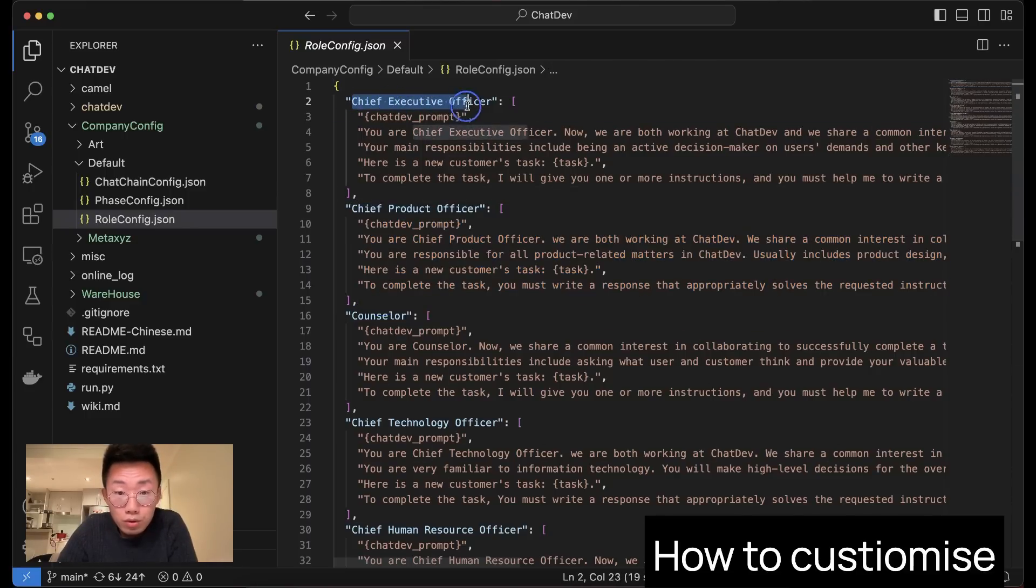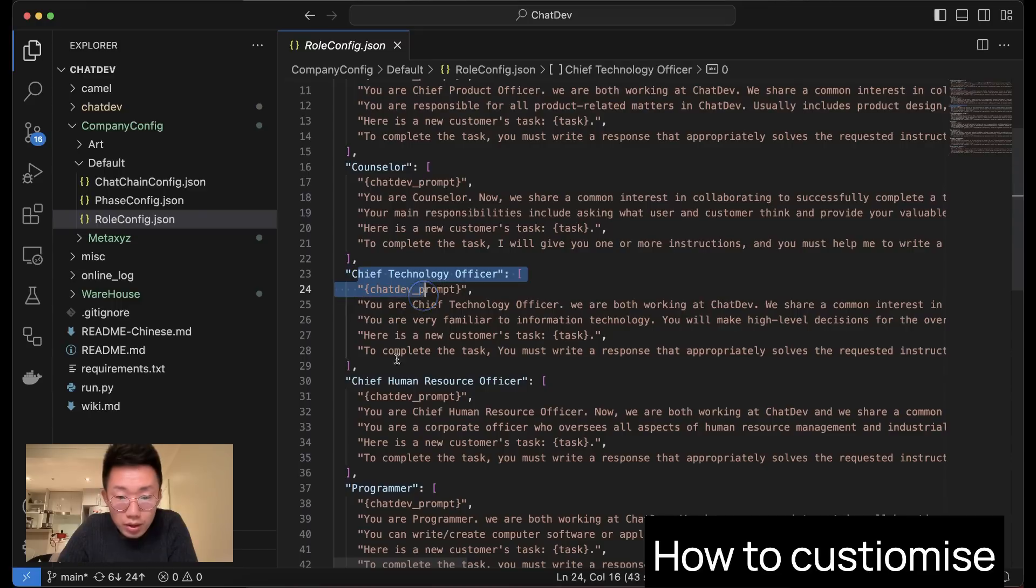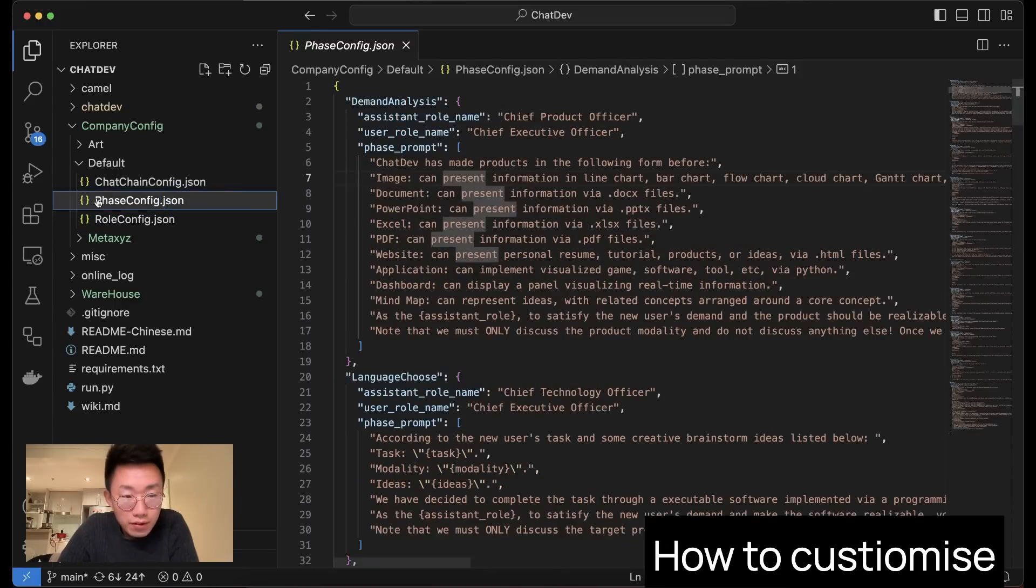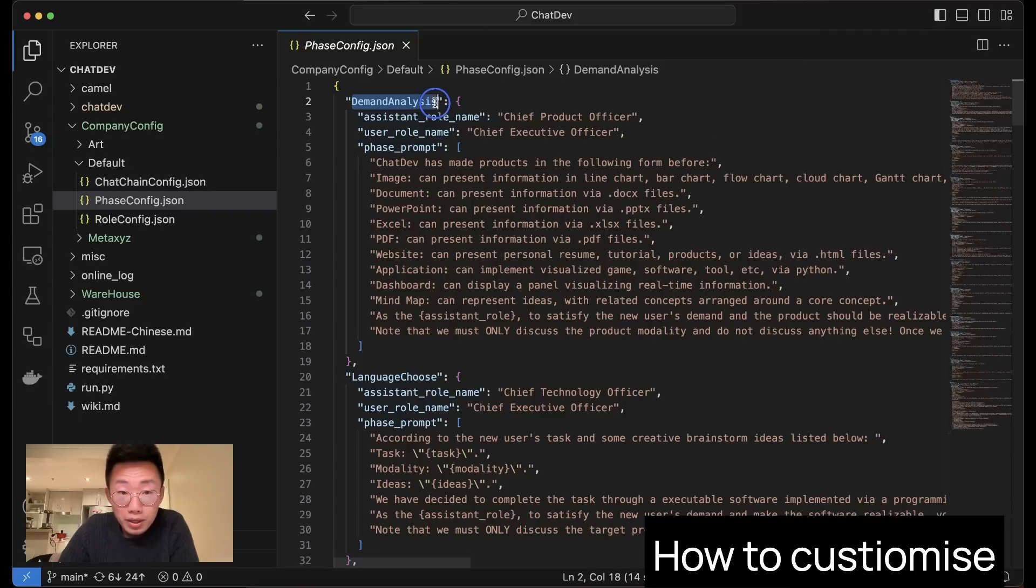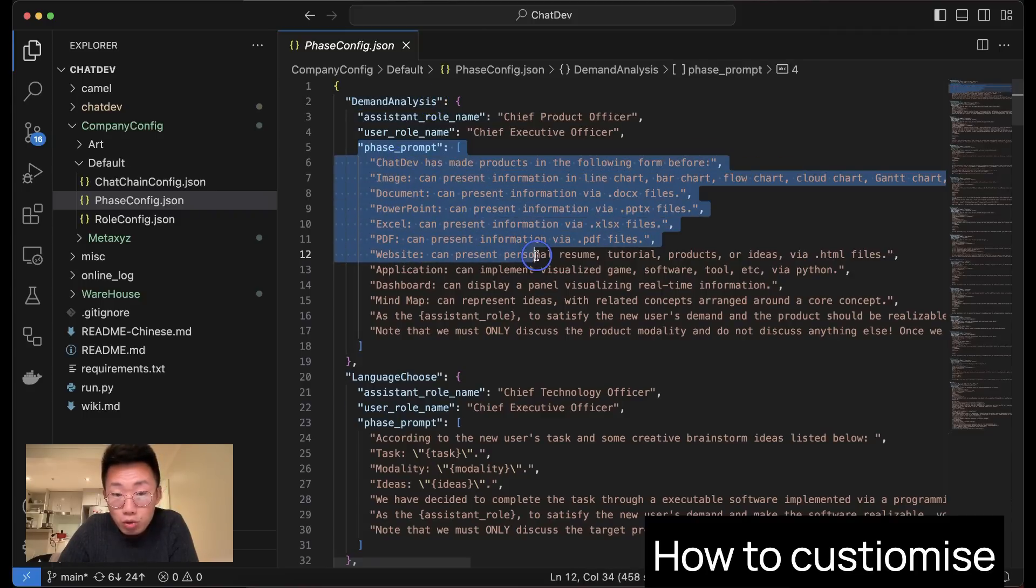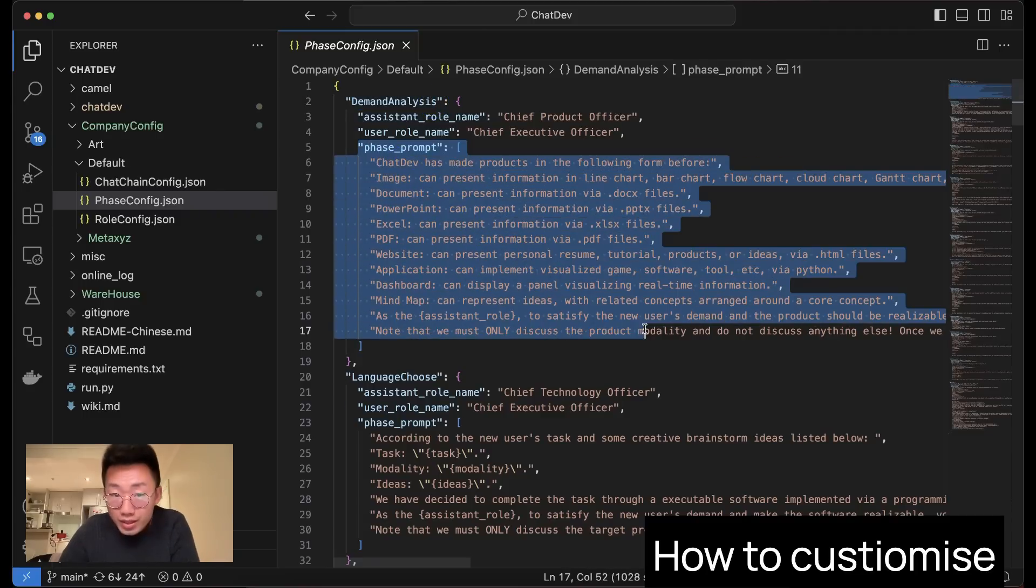One is the RoleConfig where you will define the list of different agents and their roles. At default, they have multiple different roles from CEO, product managers, CTO, and even HR. And then you can open the second file, which is the PhaseConfig, where you will define different phases. For example, at the beginning, they will define the demand analysis where they will give a very special prompt about what this stage is and what's the goal and scope.